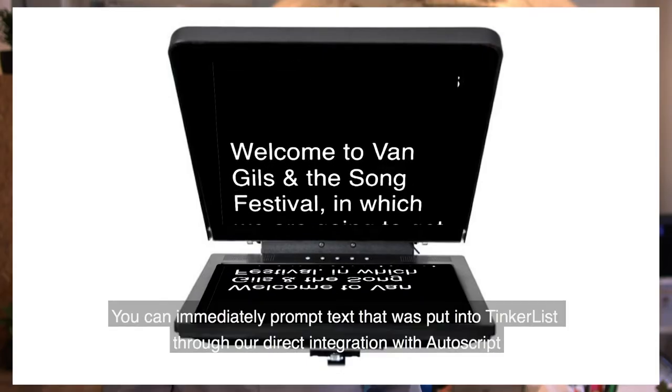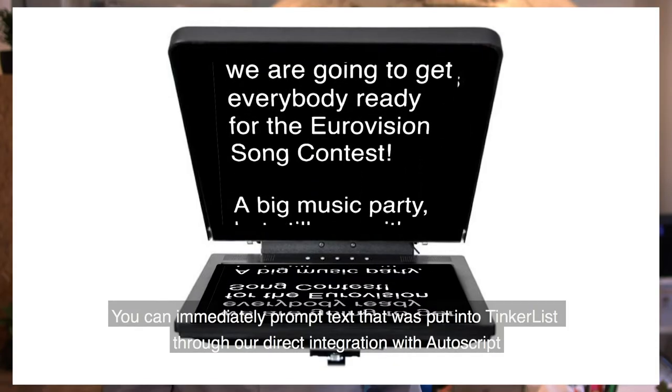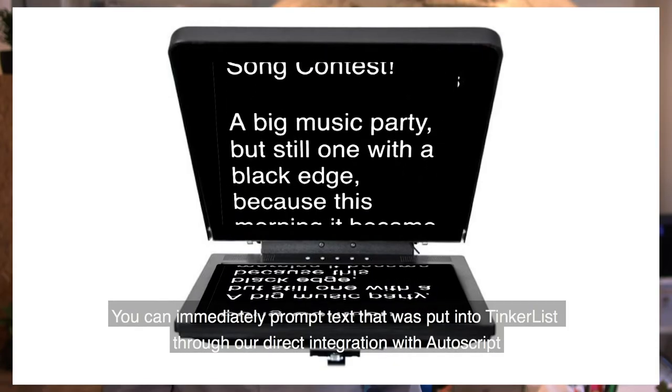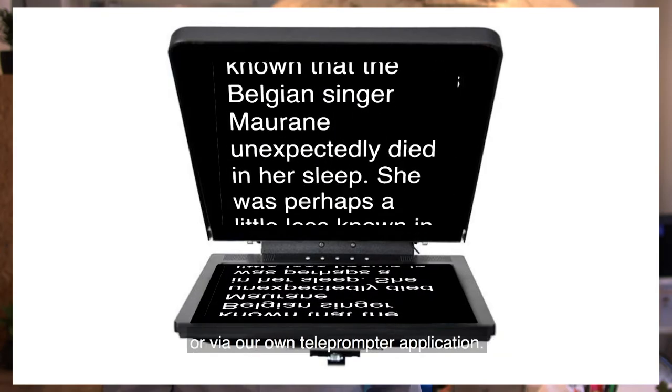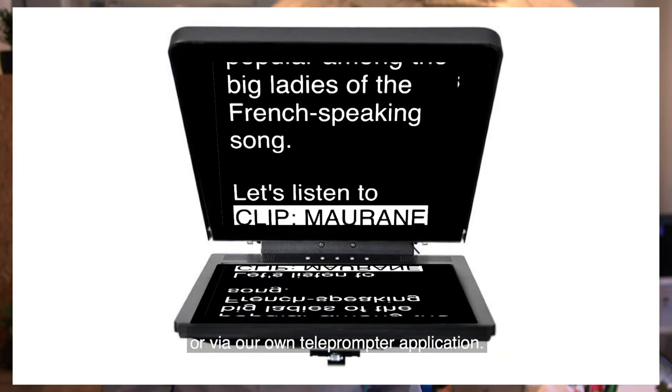You can immediately prompt text that was put into TinkerList through our direct integration with Autoscript or via our own teleprompter application.